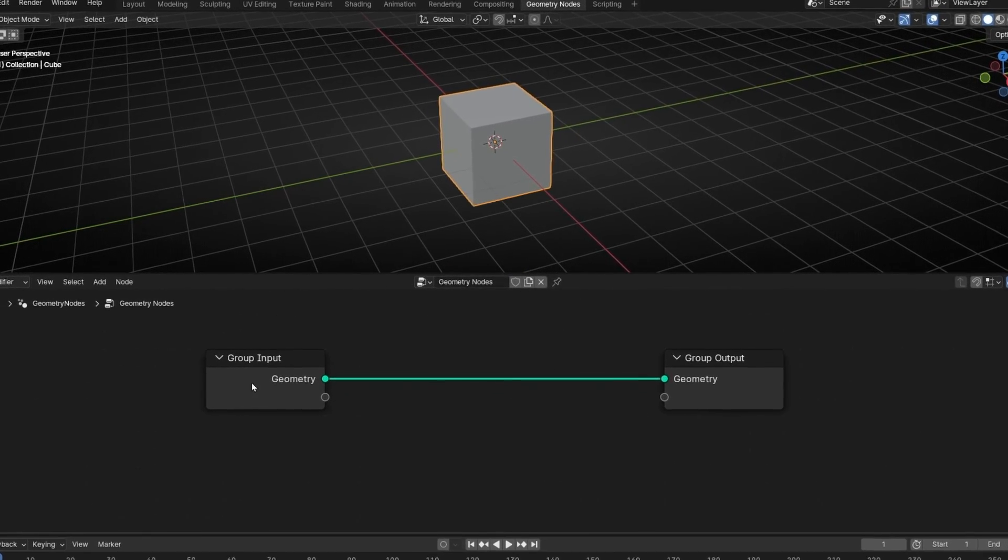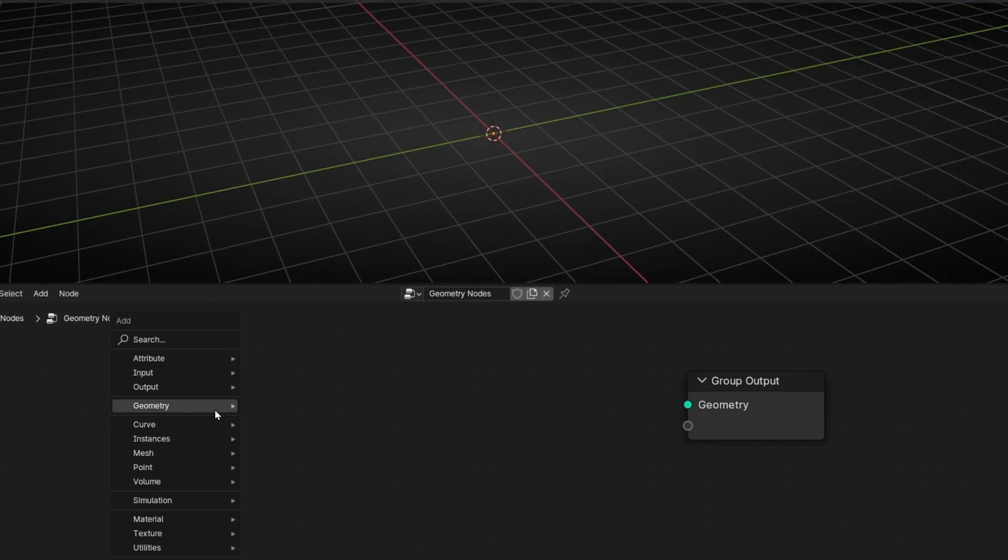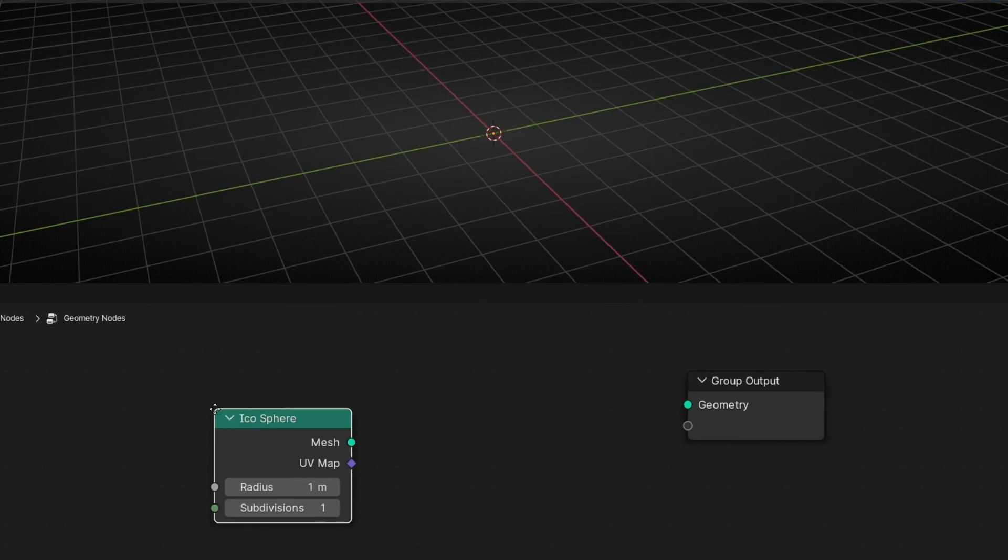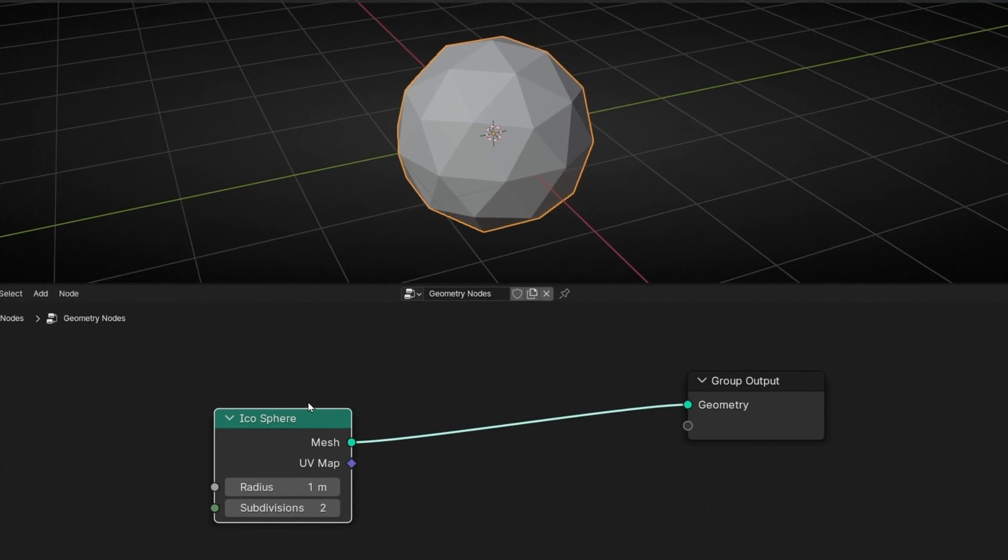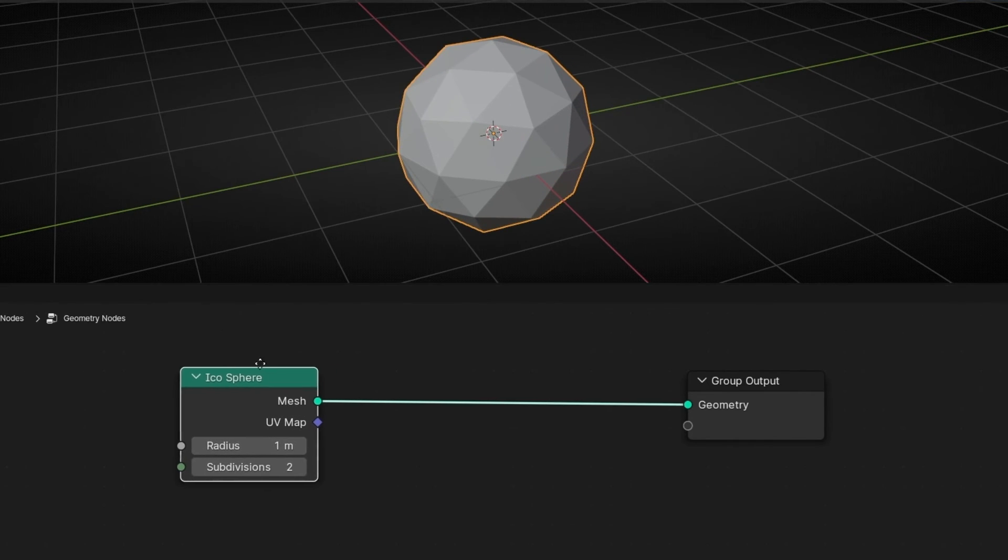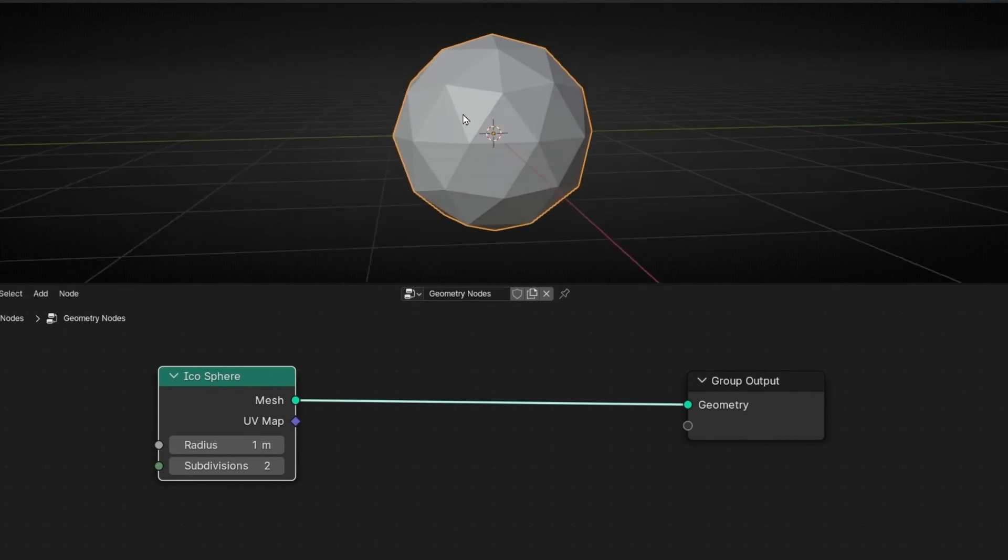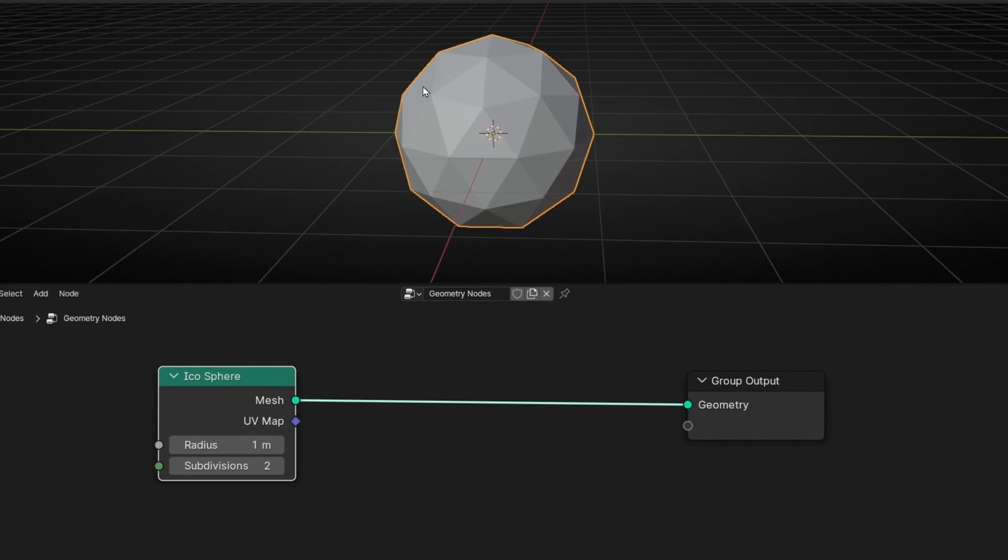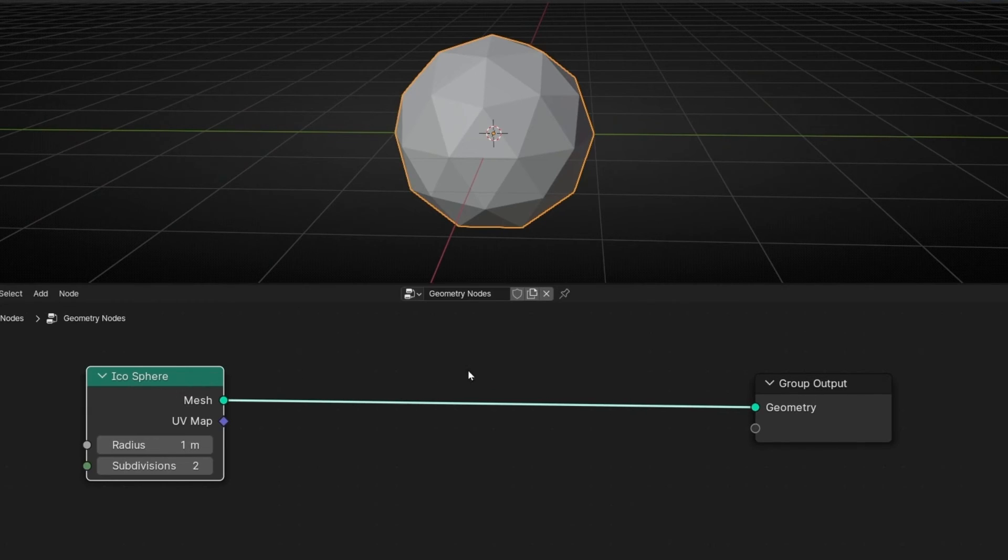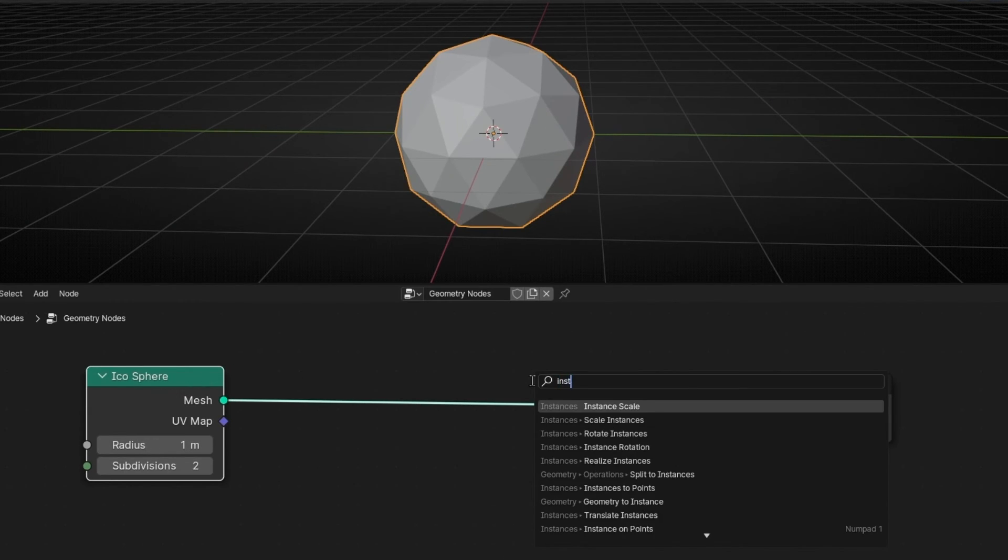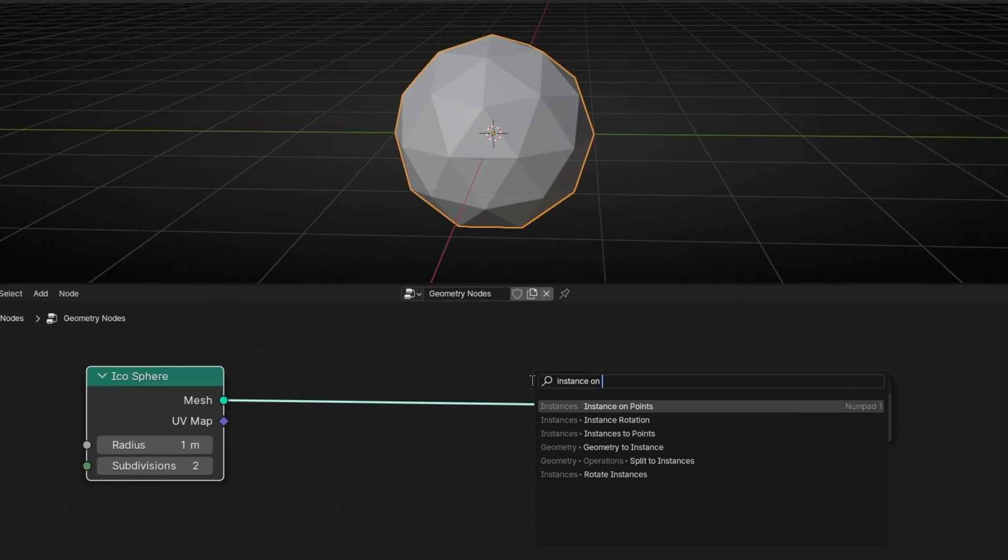Actually, I'm going to use an icosphere. And let's add subdivision. So for example, what I can do is add objects in the vertex. To do this, we have to add Instance on Points.